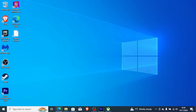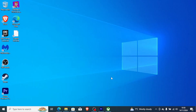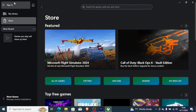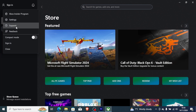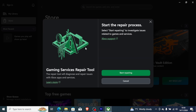If you are still facing the same error message, open the Xbox app and go to your profile, then go to Support. You will see an option called Gaming Service Repair Tool — click on it and start repairing. This will attempt to repair the Xbox app and any issues causing the problem.